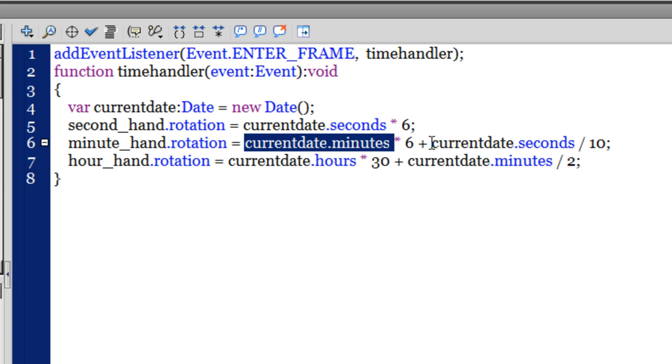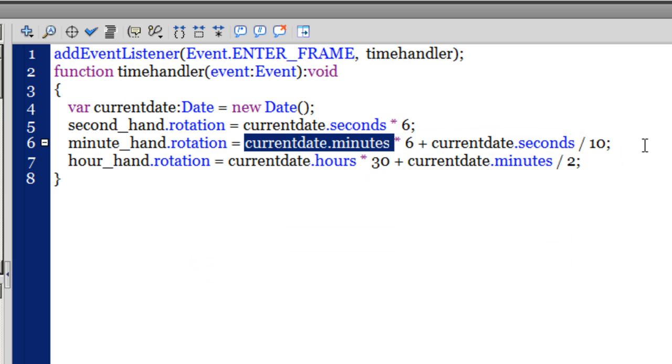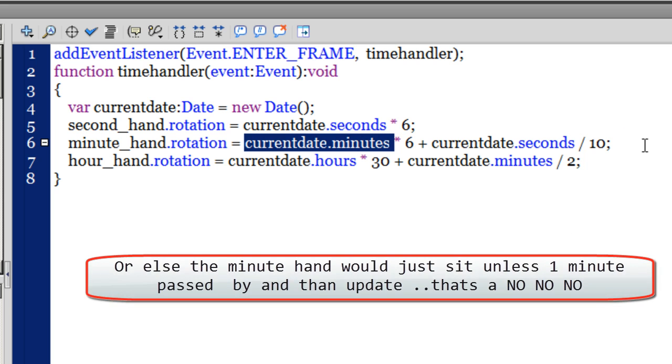Now, this formula was written because the minute hand otherwise was updating only after every single minute. So it would rotate 6 degrees suddenly when it moved from, let's say, the 10th minute to the 11th minute.